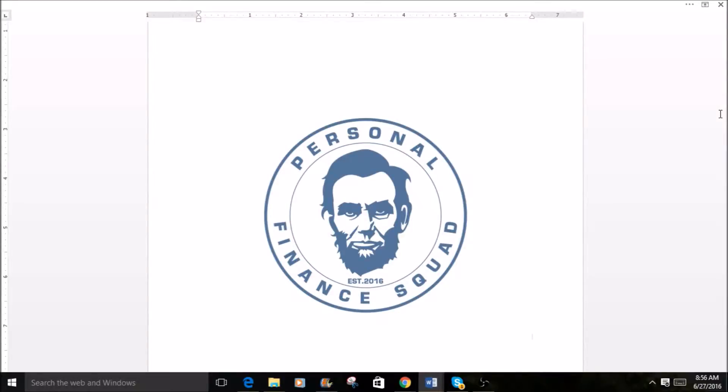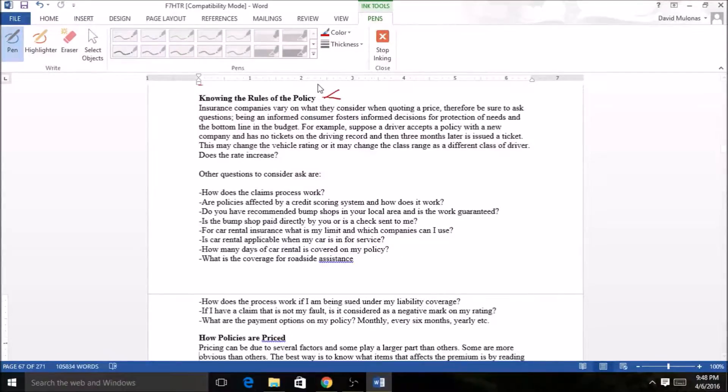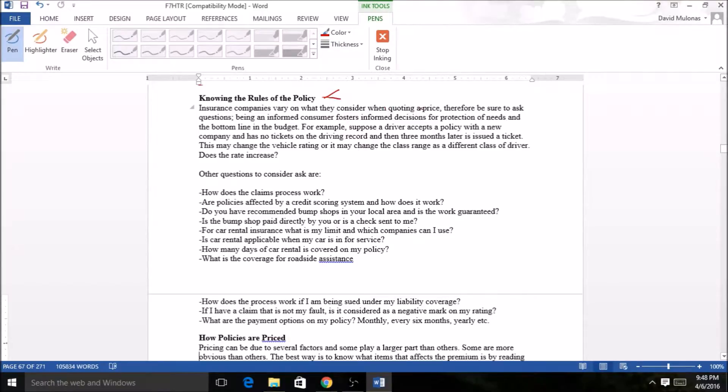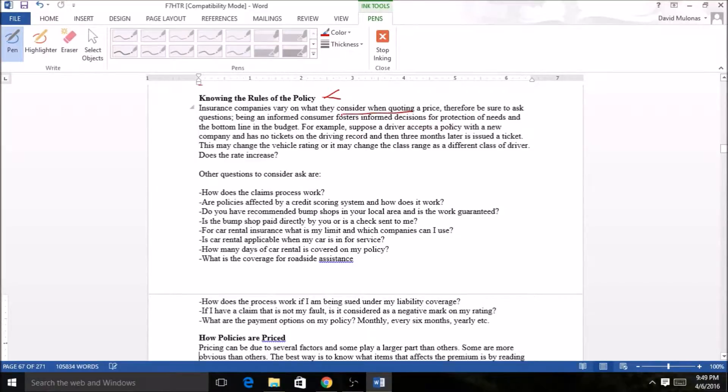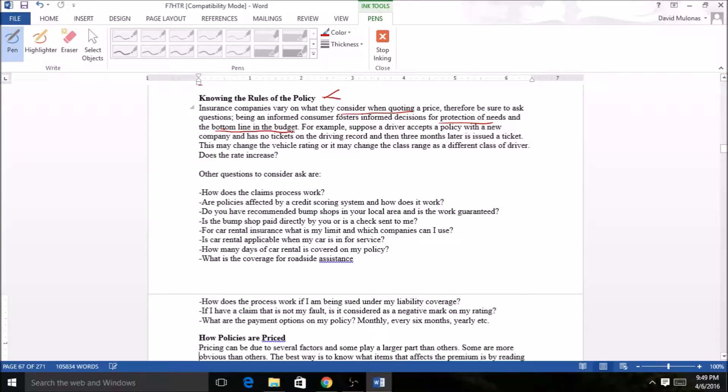Hello and welcome back, this is David from the Personal Finance Squad. Knowing the rules of the policy, insurance companies vary on what they consider when quoting a price. That gets into protection, the coverages we've been talking about: comprehensive, collision, liability, gap insurance, things like that. Bottom line is what you're gonna pay for it.